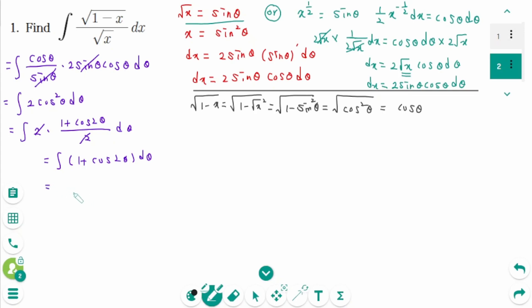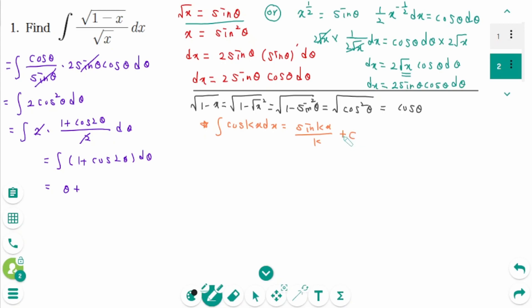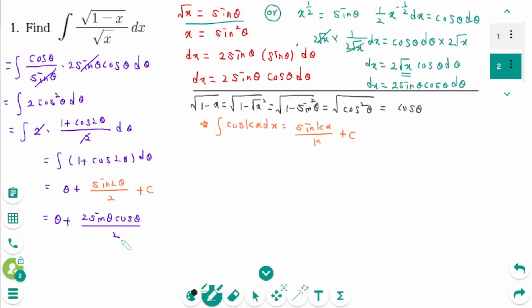Then integrate: zeta plus — recalling the formula that the integral of cosine(kx) dx equals sine(kx)/k plus c — here k equals 2, so we get sine(2 zeta) over 2 plus c. Equals zeta plus, and since sine(2 zeta) equals 2 sine zeta cosine zeta, we get 2 sine zeta cosine zeta over 2 plus c.